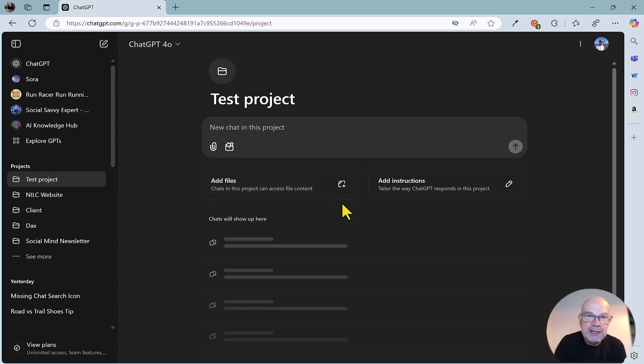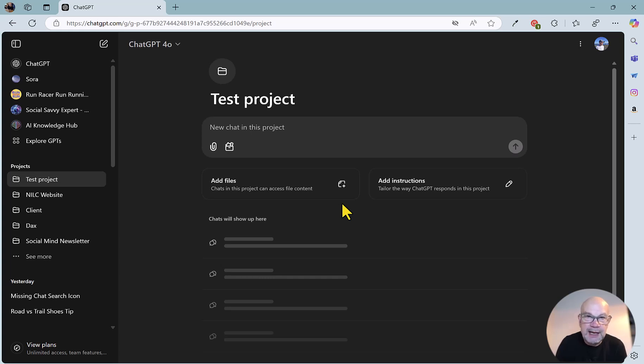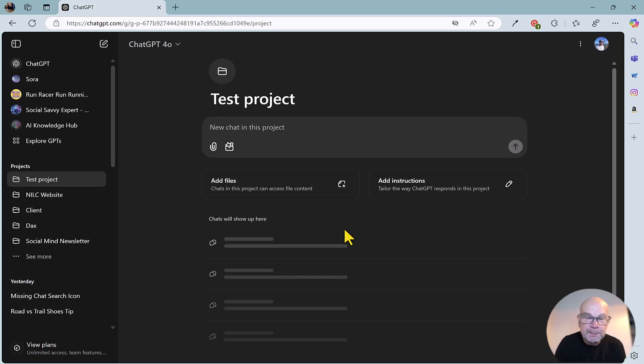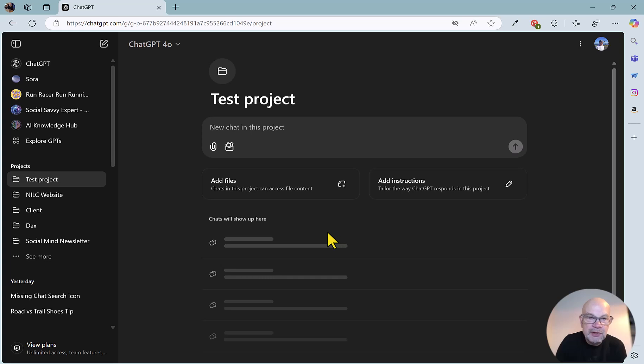because Projects is new, you might have been working on something in the past that you now want to create a project for. So no problem, because you can actually put all of those chats in here and start to build up your nicely focused and organized project. And to do that, you can just drop down here,